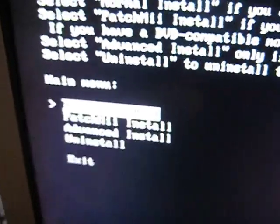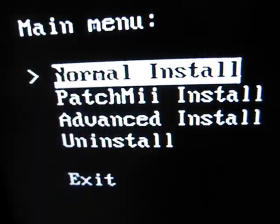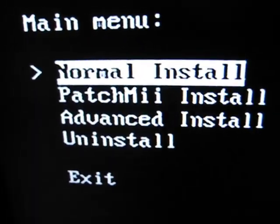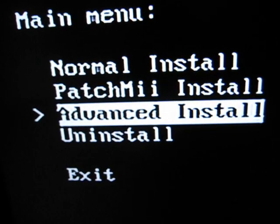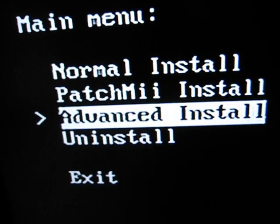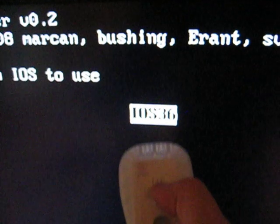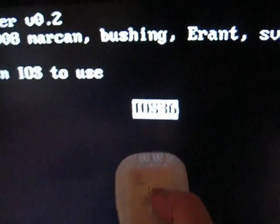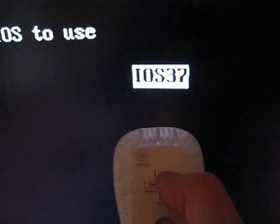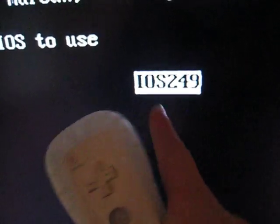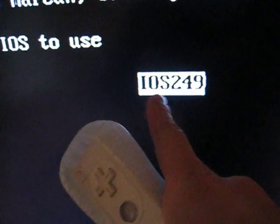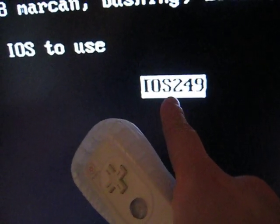Okay, now for this part, you're going to see normal, patch, advanced, and uninstall. Go down to advanced. And right here, where it says IOS36, you need to take your finger and scroll over to right here. This is what you want. IOS249.